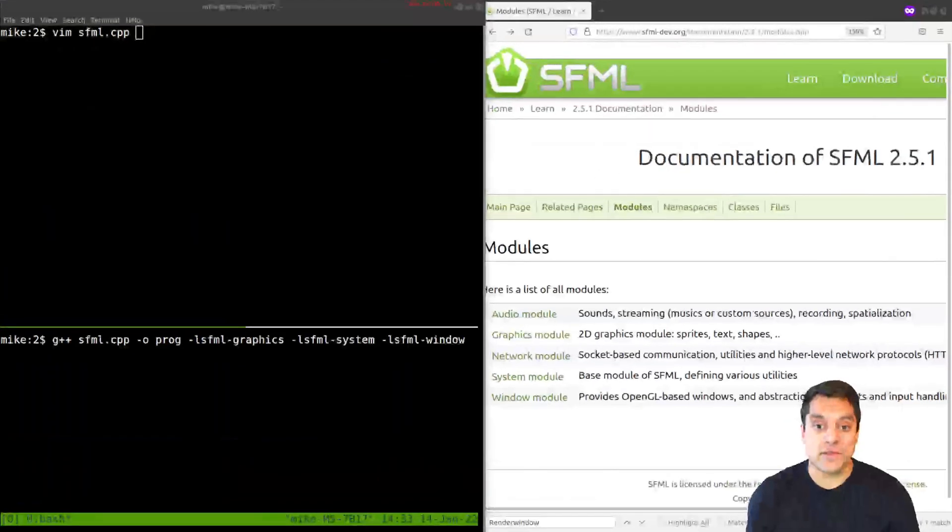Hey folks, what's going on? It's Mike here. And in this lesson in the SFML series, we're going to be looking at handling events, that's key presses and mouse clicks. So with that said, let's go ahead and dive in.